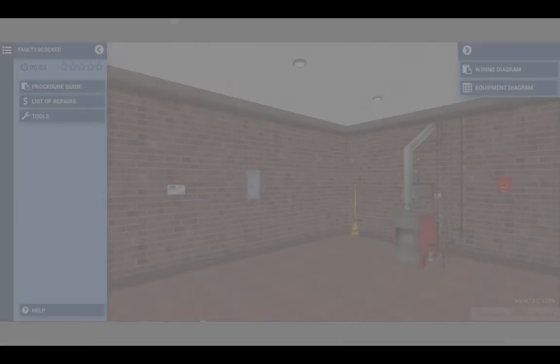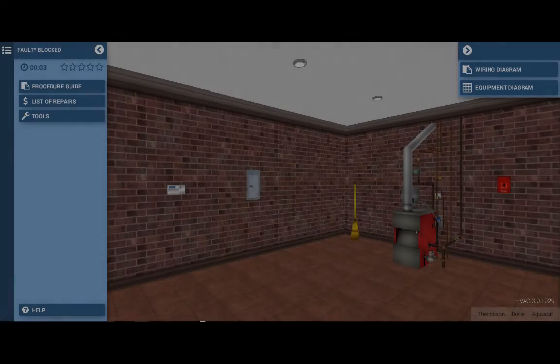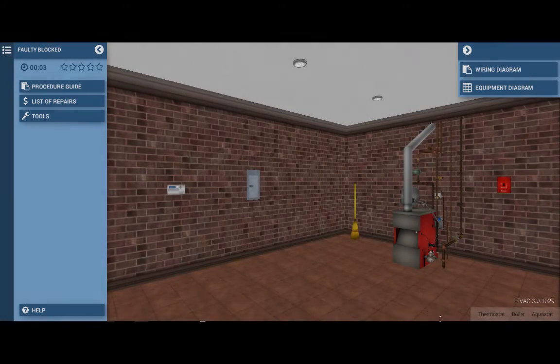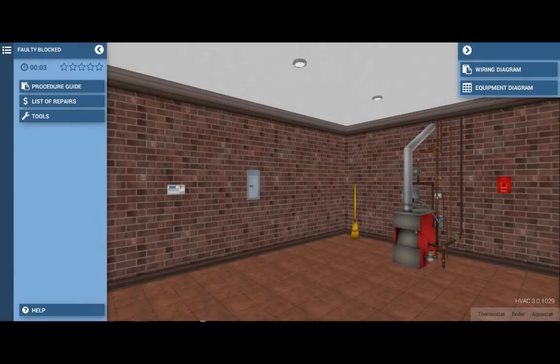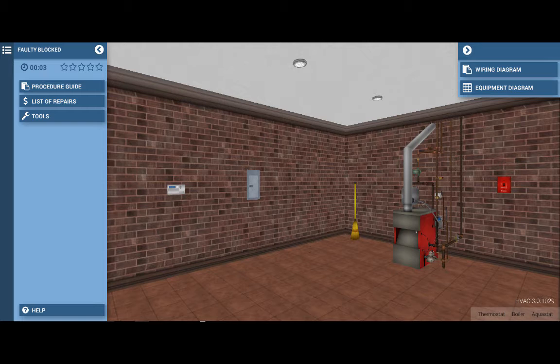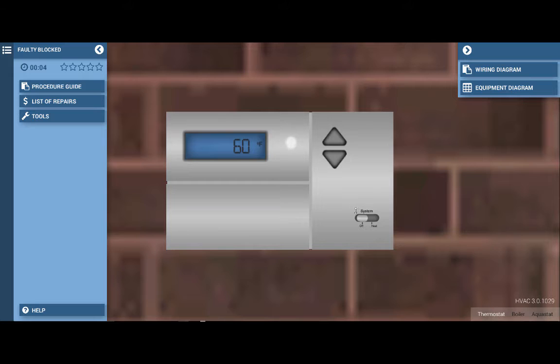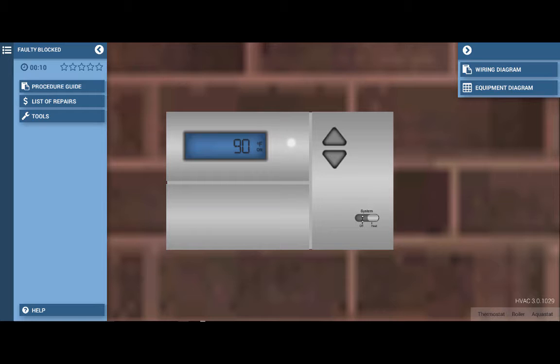In this short video I will guide you through a proper troubleshooting procedure for locating a faulty block vent safety switch on the gas boiler simulator. To begin, click on the thermostat icon at the bottom right of the page. This takes us to the system thermostat. Once there, click the system selector switch to the heat mode, which will also turn up the temperature setting of the thermostat.